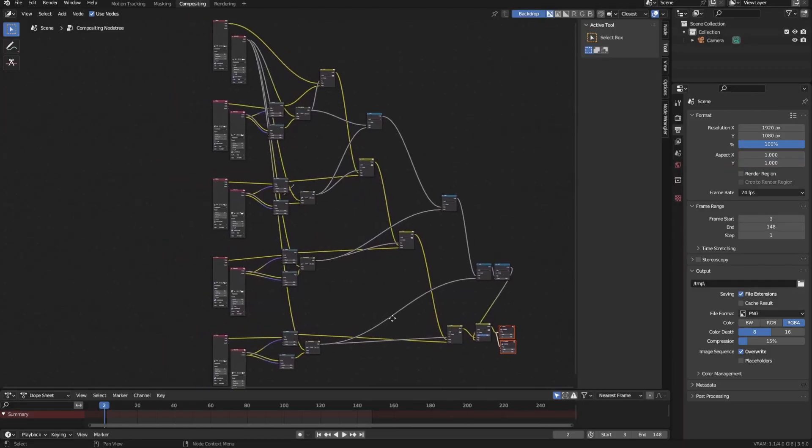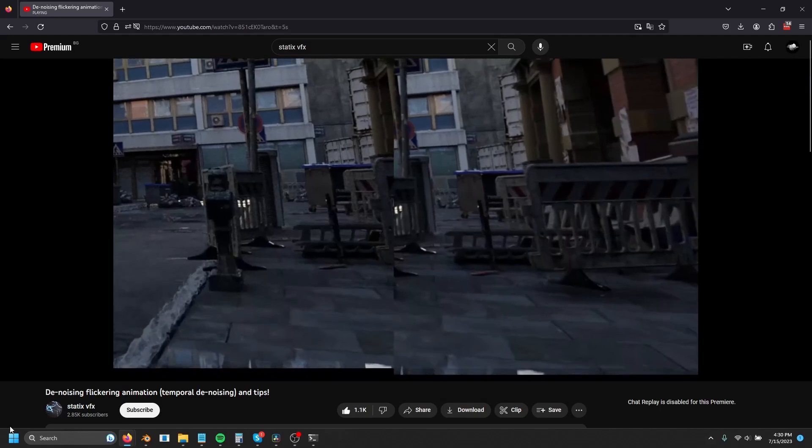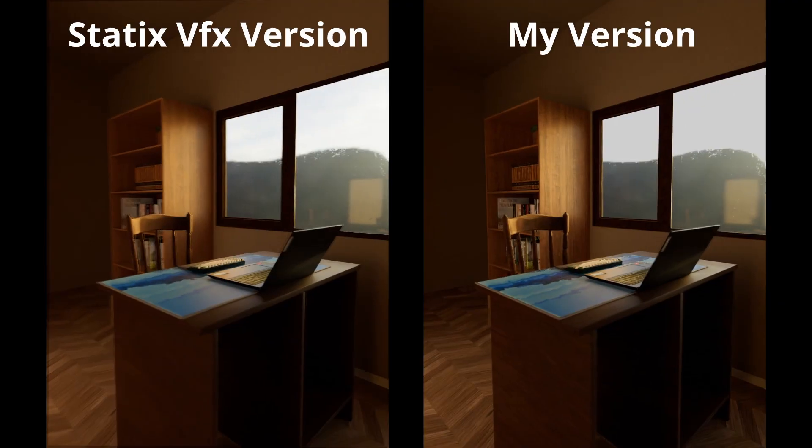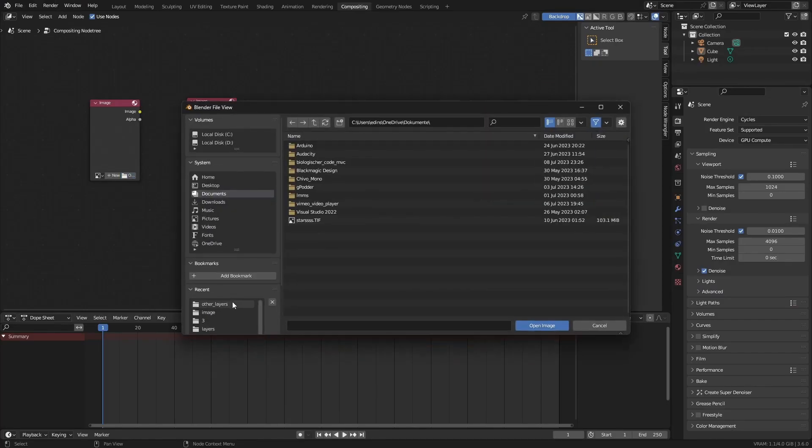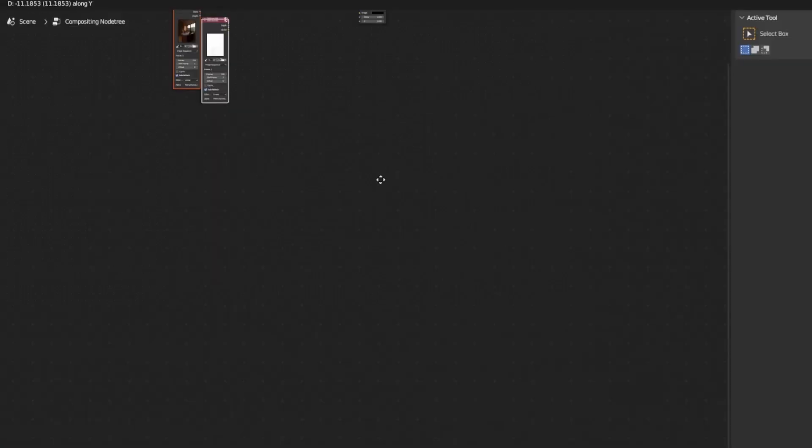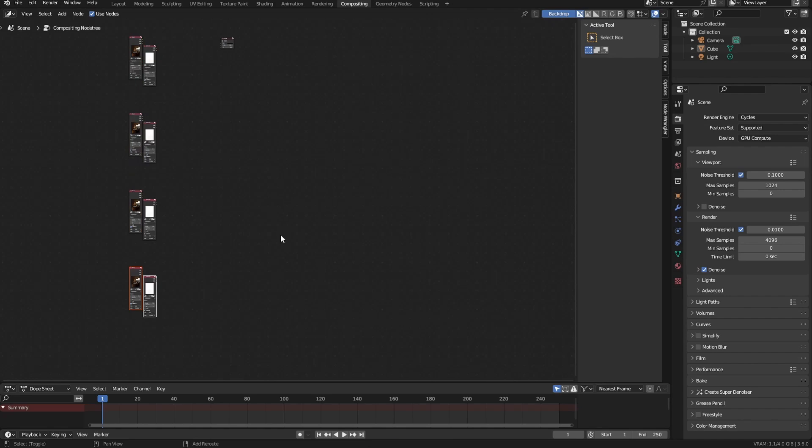Now we'll create the node setup to temporally stabilize the render. This was inspired by a video by Statix VFX, but I did improve it quite a bit. So get started by adding in the sequence with the images and the one with the layers. Then duplicate it two times for three frame temporal denoising, four times for five frames and so on.